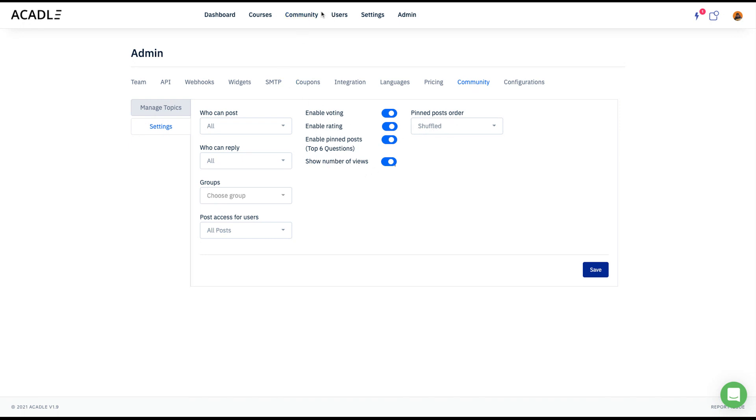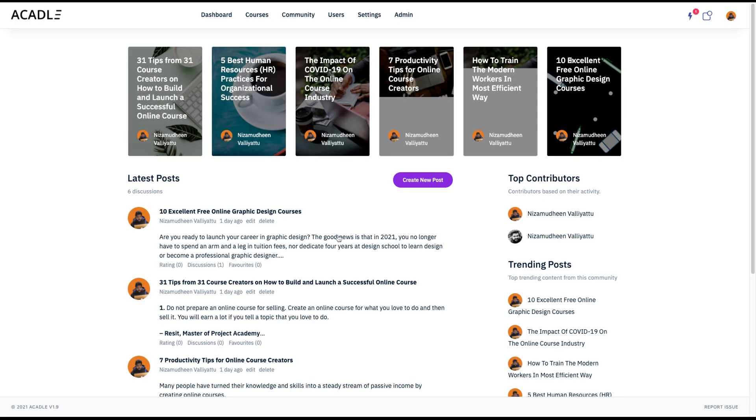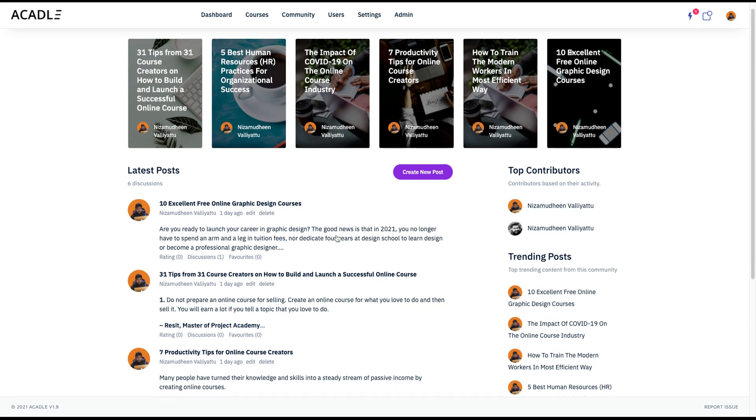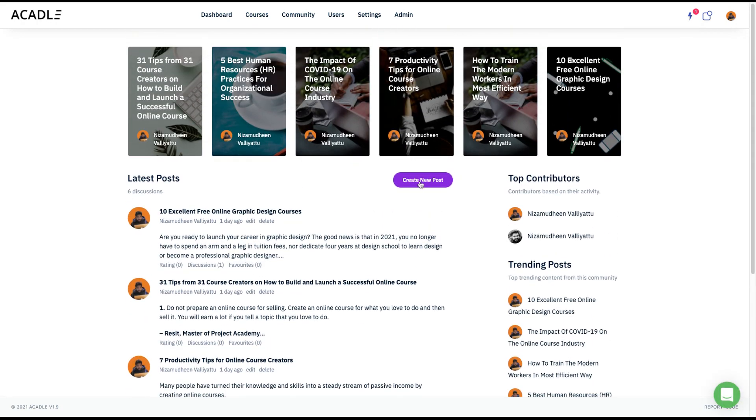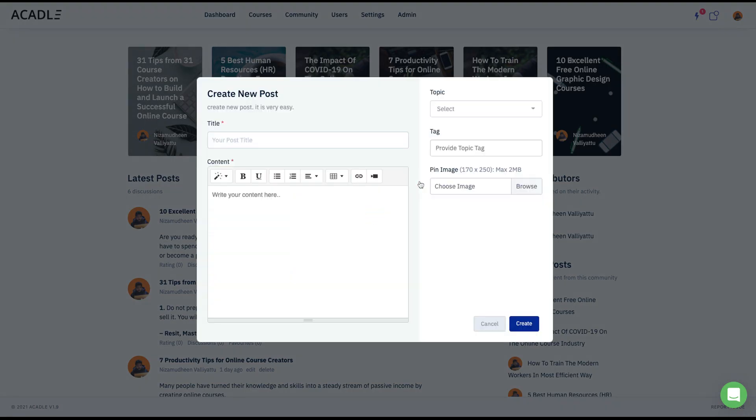So I'll go to the community now. So this is the community menu. So I've already created a couple of posts here. It's pretty simple and I'll just create new post.